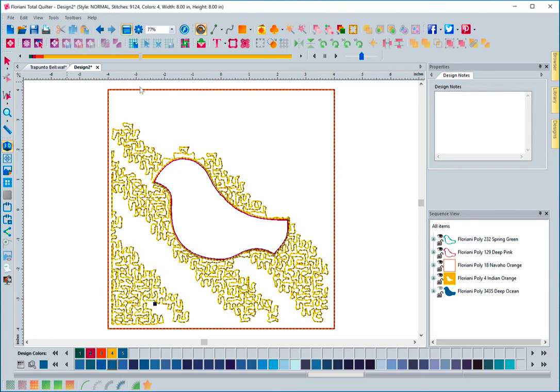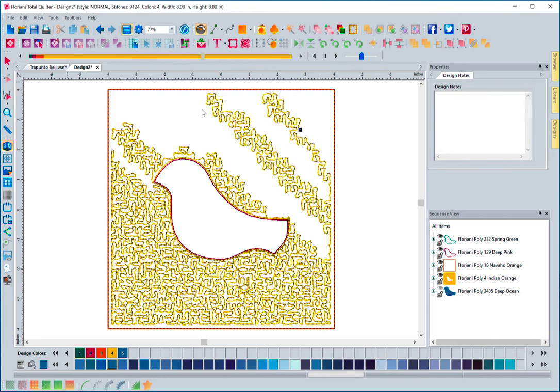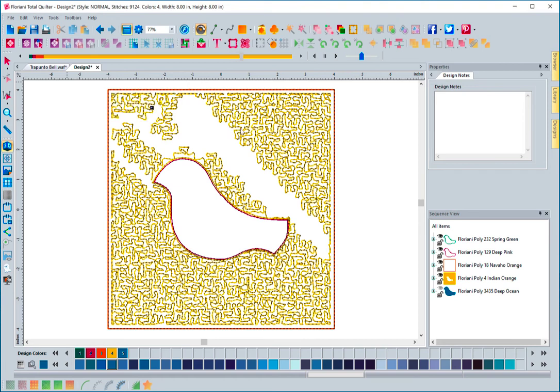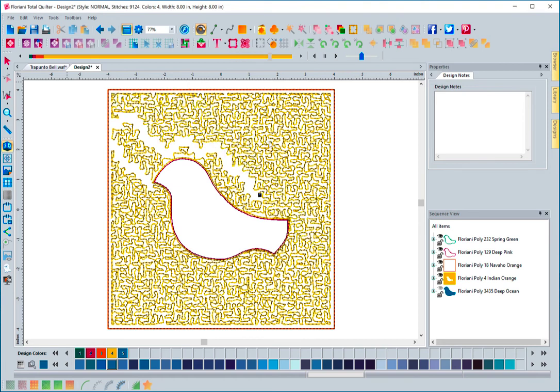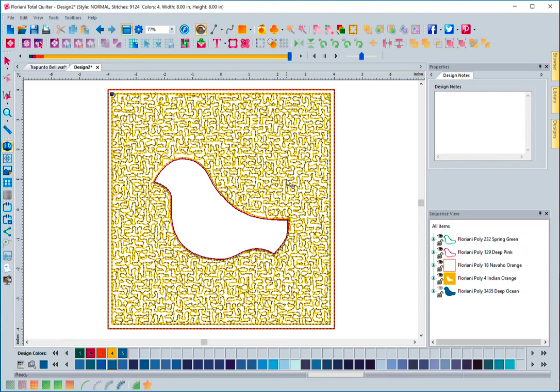It's pretty amazing what we're able to accomplish. We're able to take something that was a number of steps. There's actually quite a bit of steps that you have to do in order to create a trapunto block. What we're able to do is make it to where you can select one piece of artwork, click a button, put in dimensions, and the software did everything else.